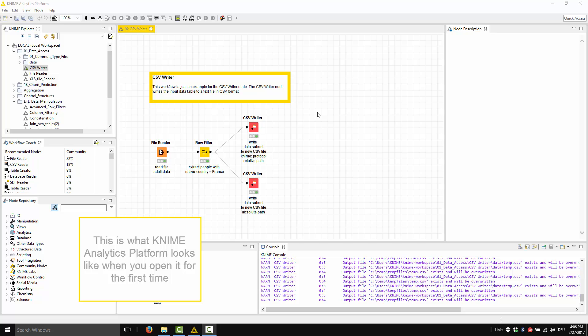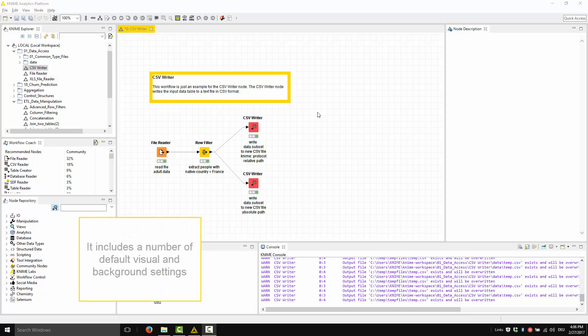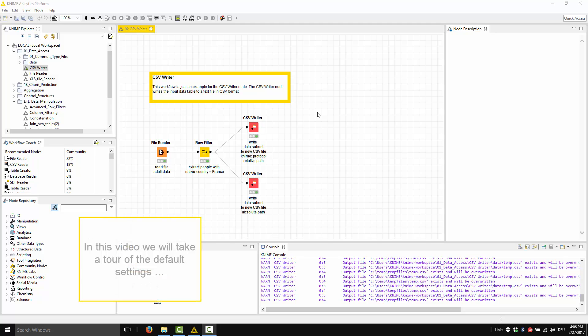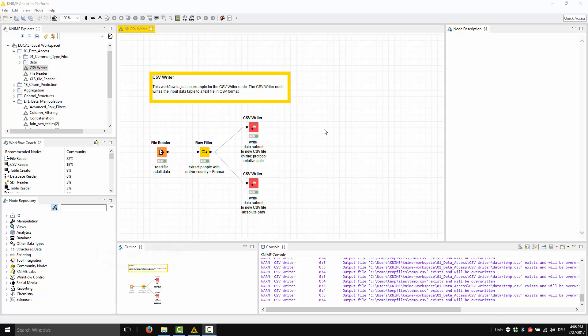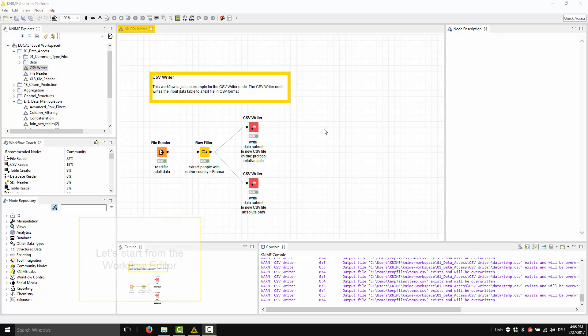This is what the KNIME Analytics Platform looks like when you open it for the first time. It includes a number of default visual and background settings. In this video, we will take a tour of such default settings and we will see how we can customize them to make KNIME Analytics Platform more responsive to our visual and technical needs. Let's start from the workflow editor.